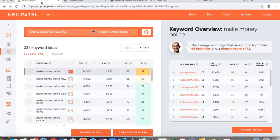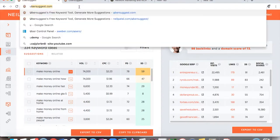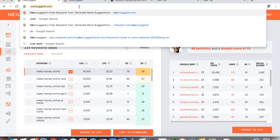My easy process for getting blog content — I don't really use this that much because I don't have a lot of issues finding content, but should I ever run into issues, this is a way you can get it really quickly. Right now I'm on Neil Patel's website. You can go to Neil Patel's website and find the Ubersuggest tool.